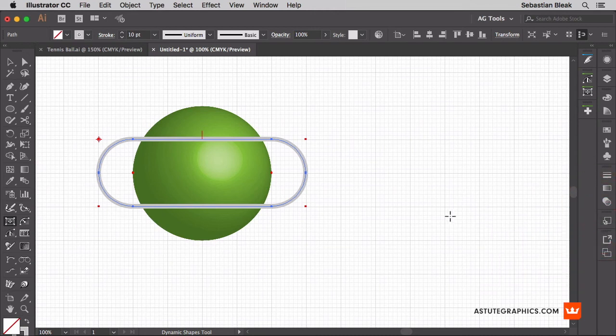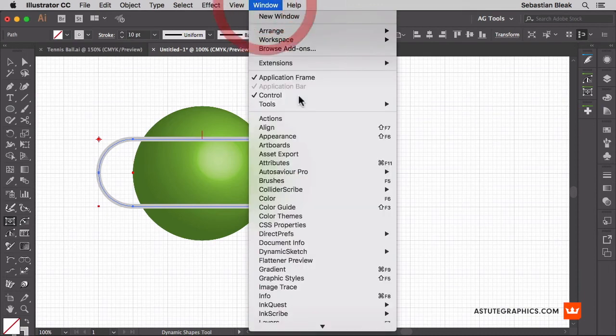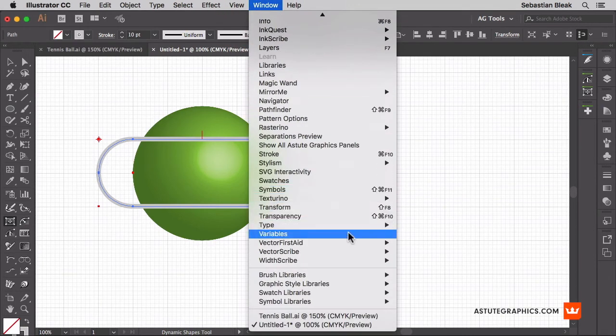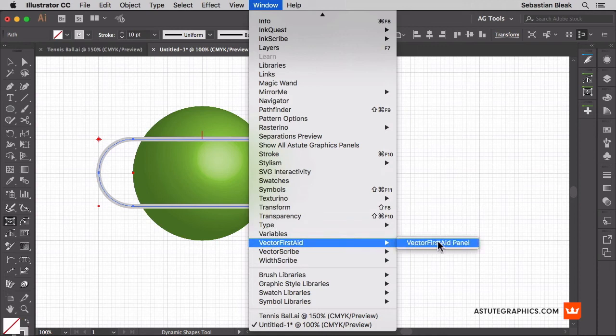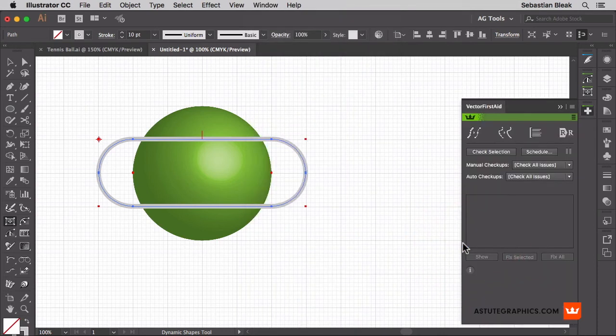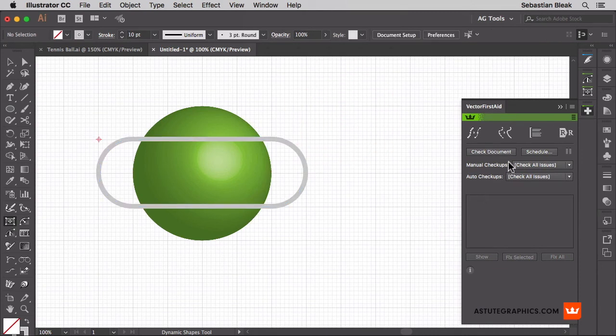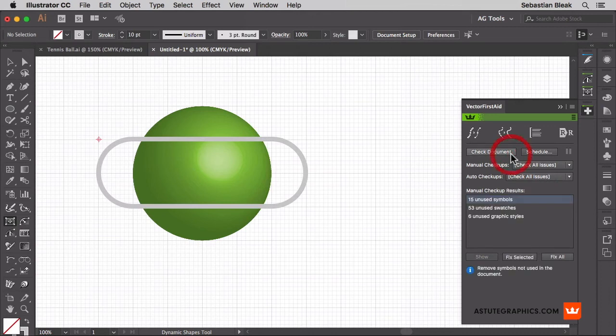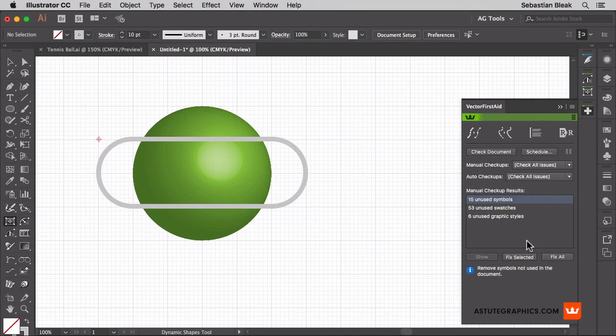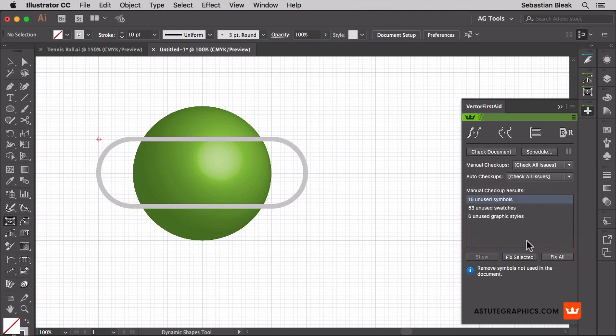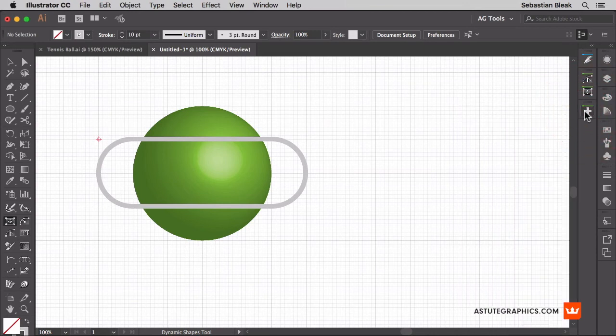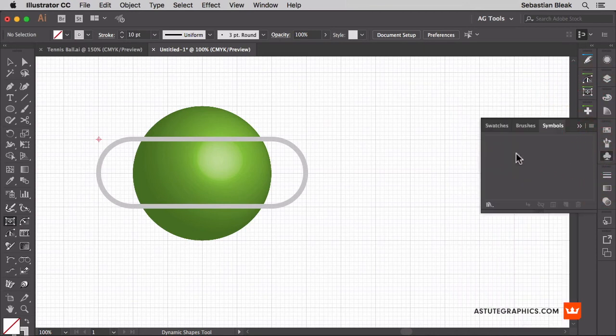Now a quick way to clear out all three is you come over here to the window menu, scroll through and find vector first aid. Another cool plugin by Astute Graphics. Click on that to bring up the panel. I'm going to deselect my artwork and click on this button here it says check document. When I click on that it's going to give me a list of some of the issues vector first aid found inside of this document. So it's showing me here that I have 15 unused symbols, 53 unused swatches and 6 unused graphic styles. All I have to do is click on fix all and it's going to clear them all out for me. Alright so let's bring back the symbols and here we have a nice clean slate.